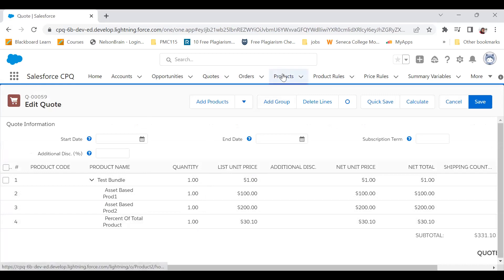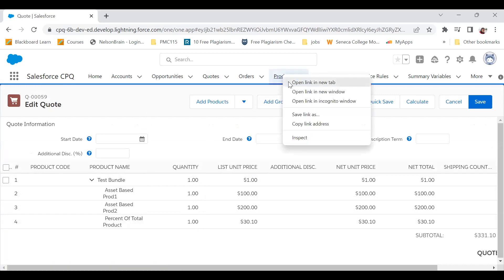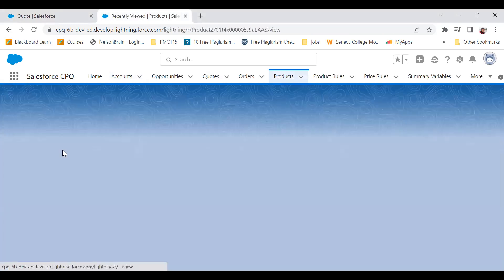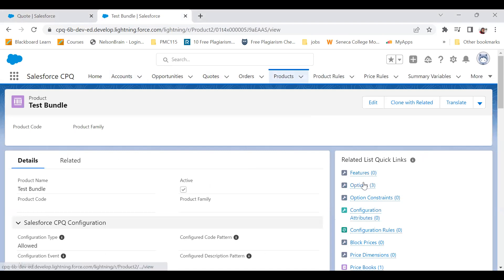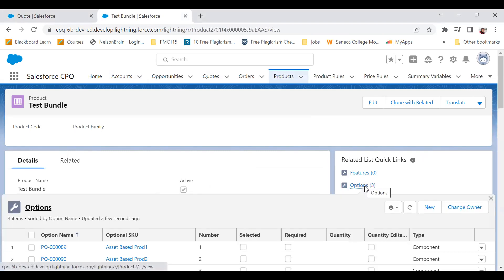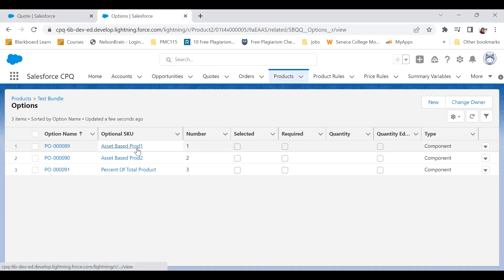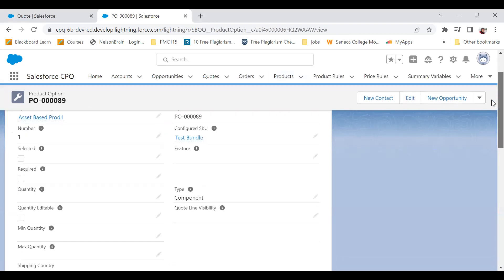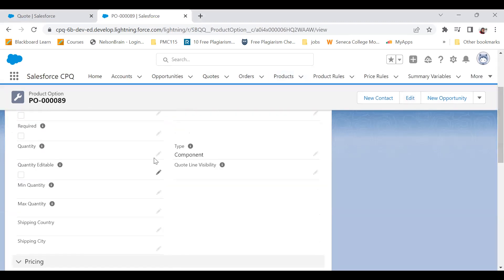Let me go to the product Test Bundle. In Test Bundle I had three options: Asset Base Product One, Product Two, and Percent of Total. I went to one of them — Asset Base Product One — and here I can see that the type is set to Component.